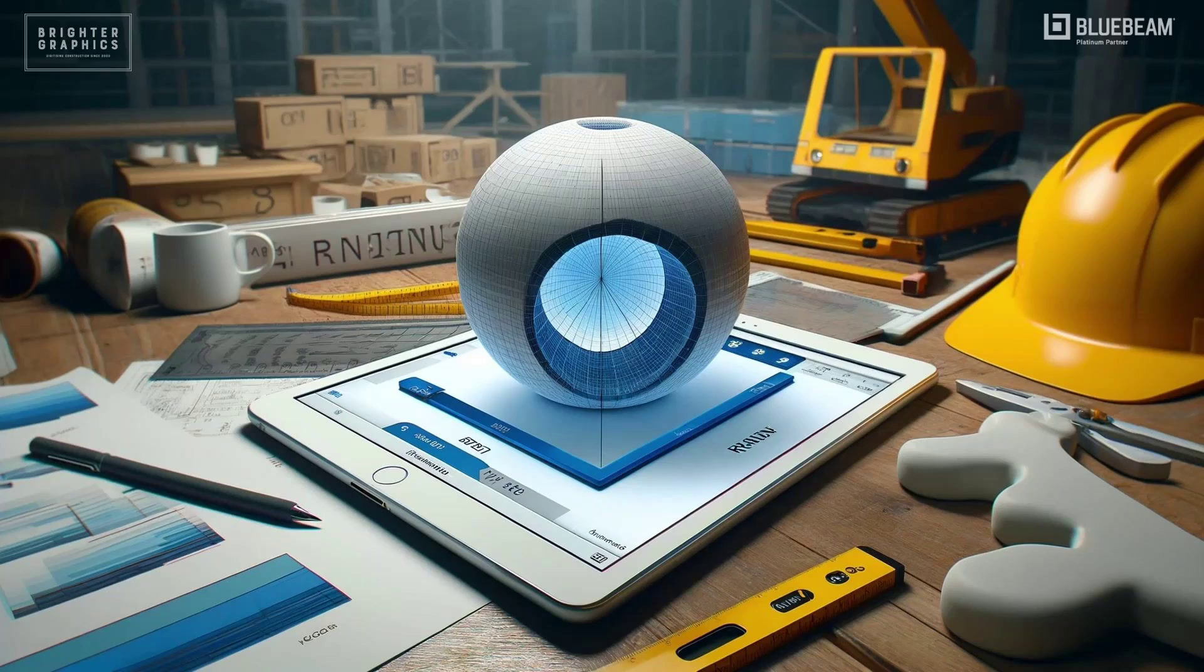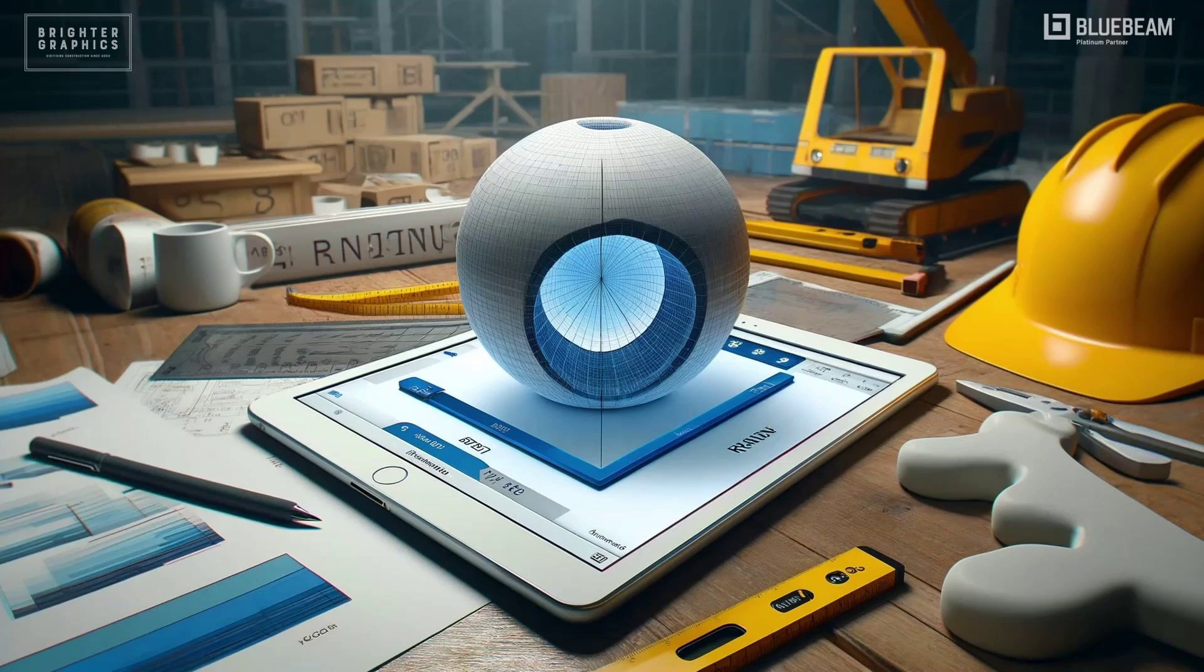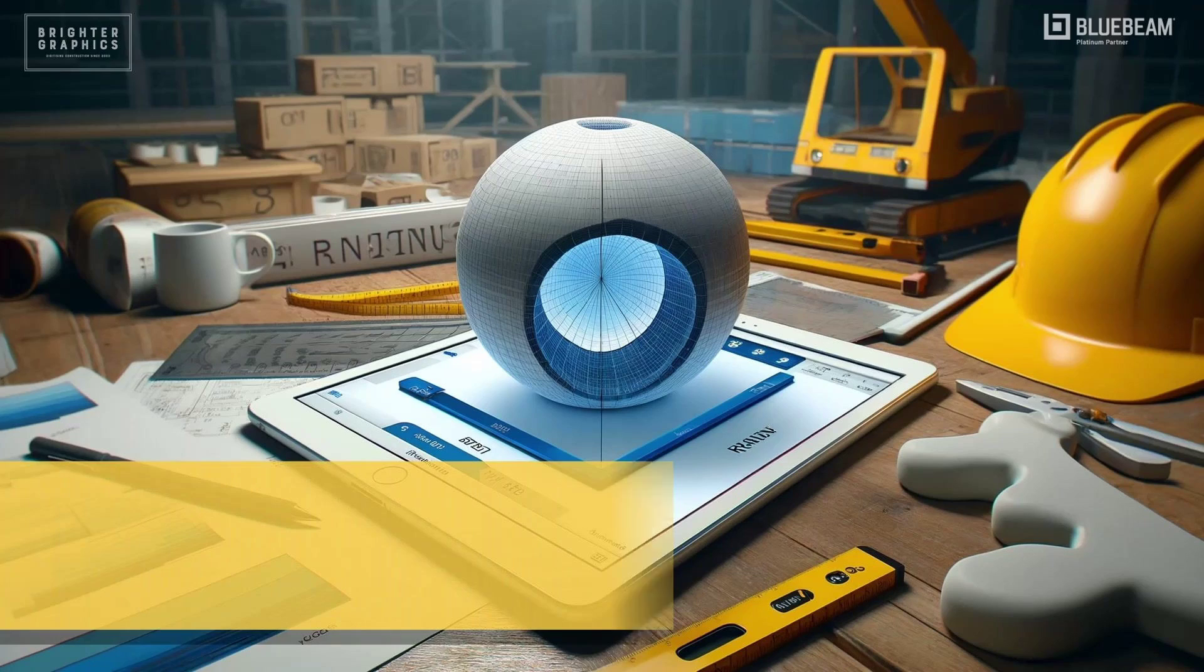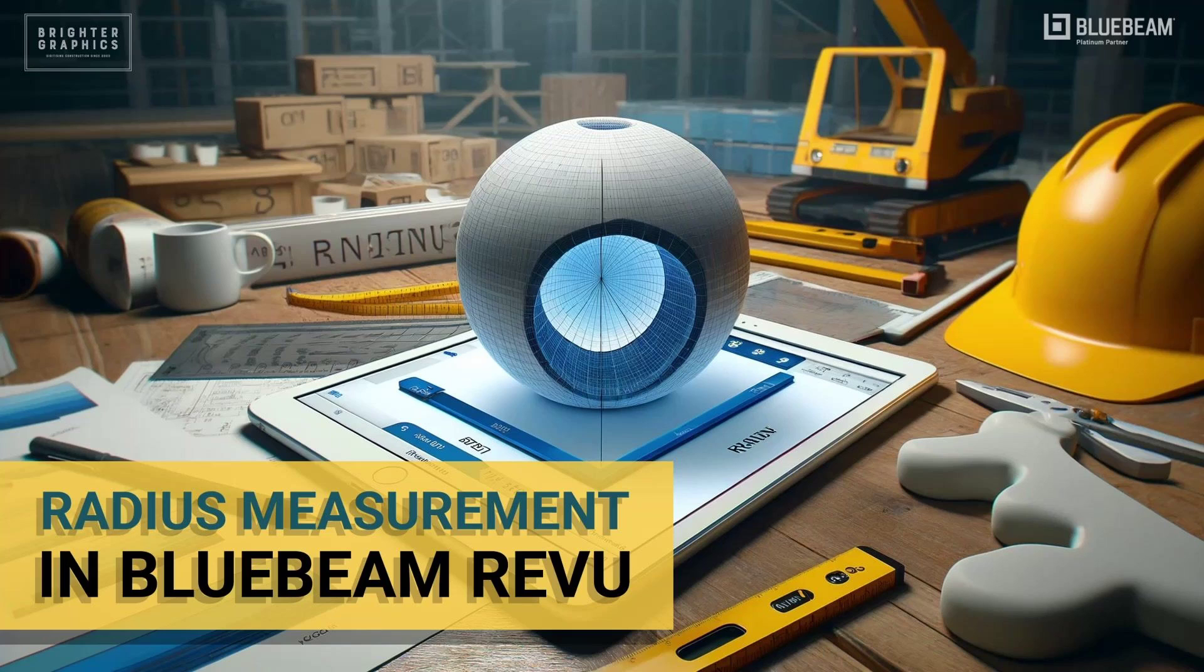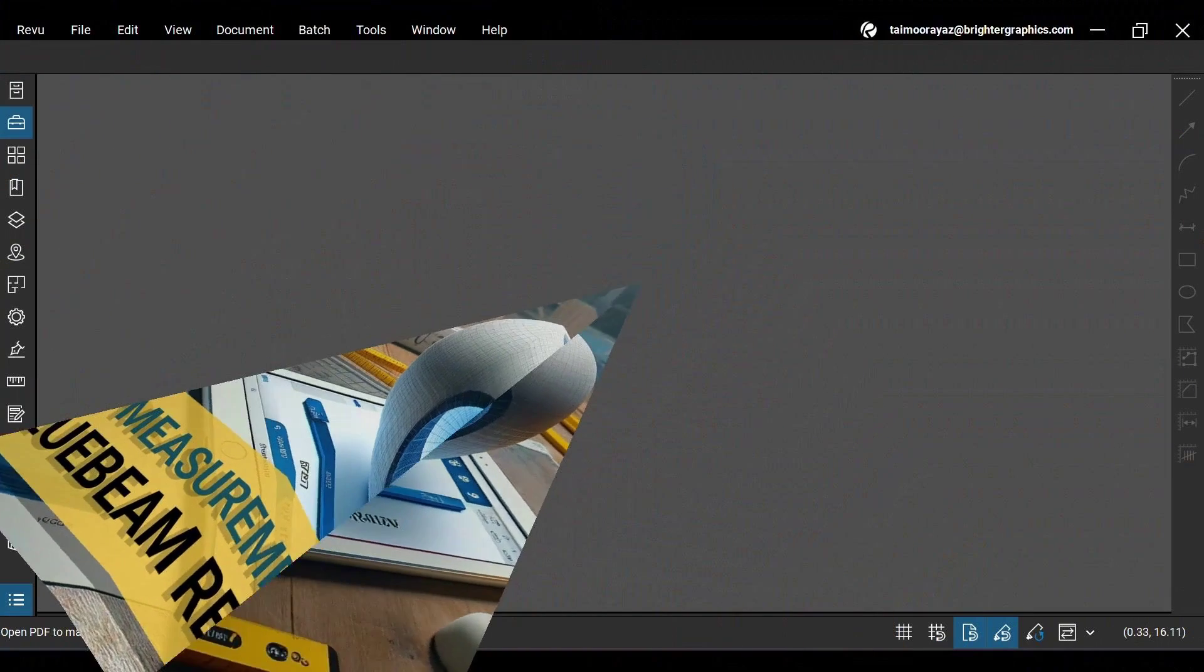Welcome to the Bluebeam Revu Tutorial by Brighter Graphics. In this video, we will see how to use radius measurement in Bluebeam Revu 21. Let's see how you can do so.